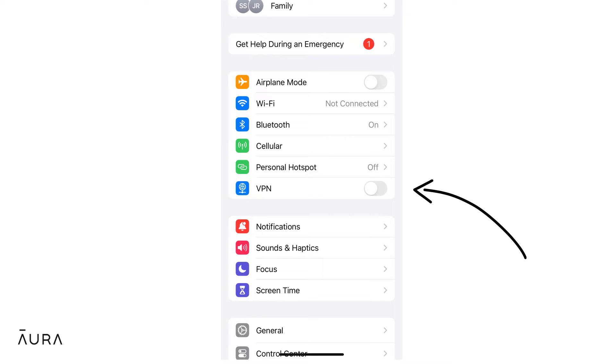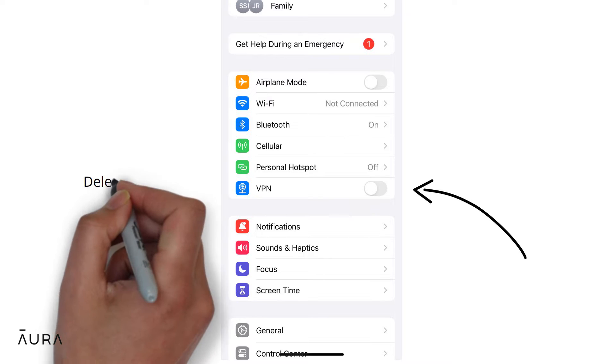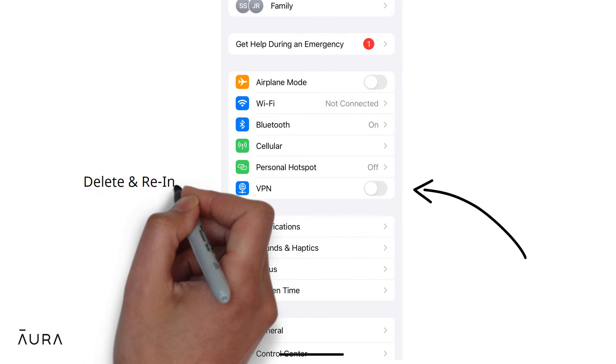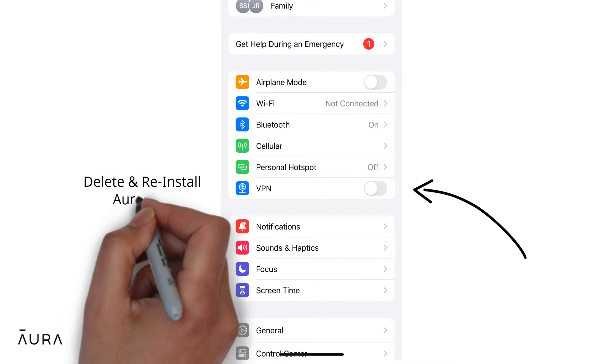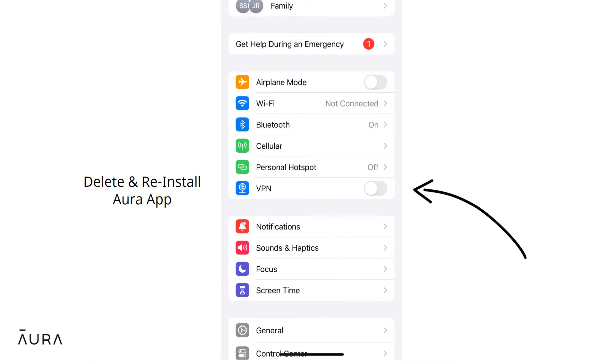If VPN was toggled off and Aura is still not working, then we suggest deleting and reinstalling the Aura app with VPN settings on.